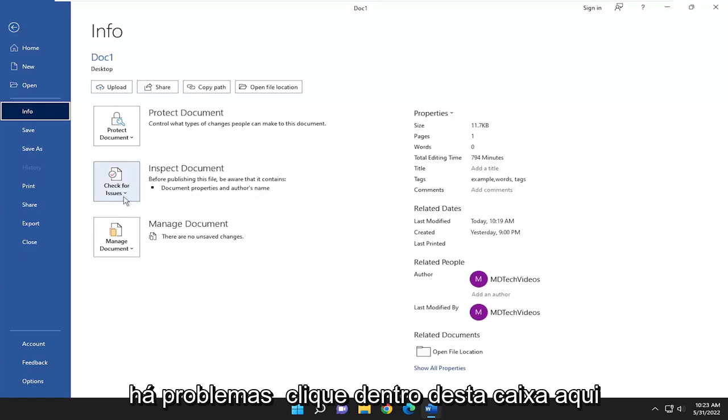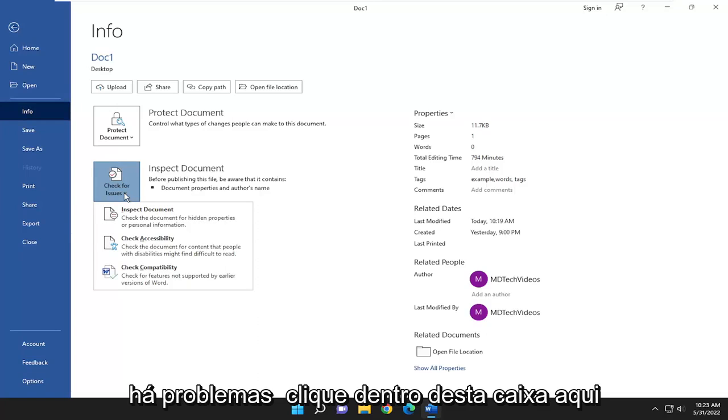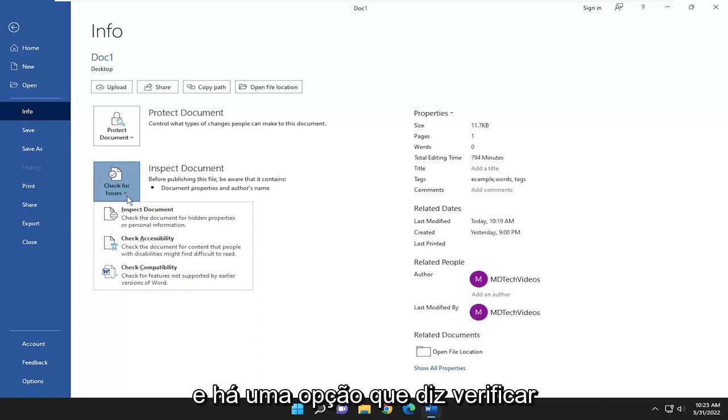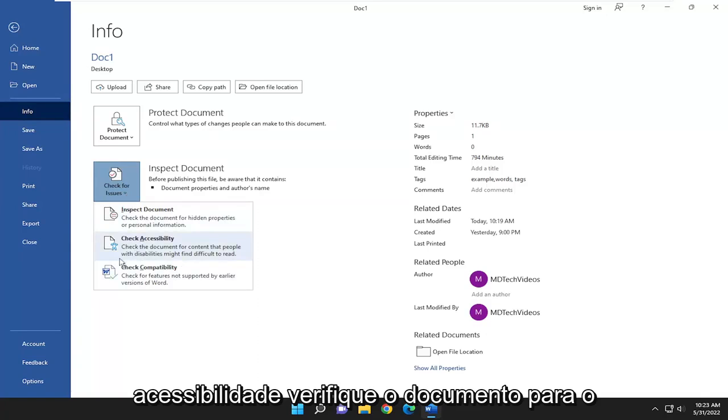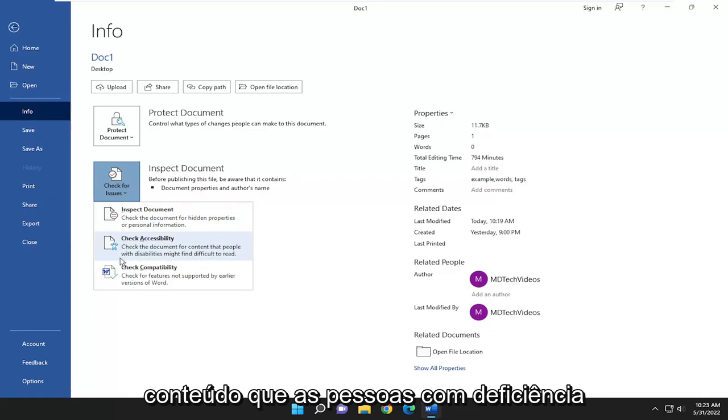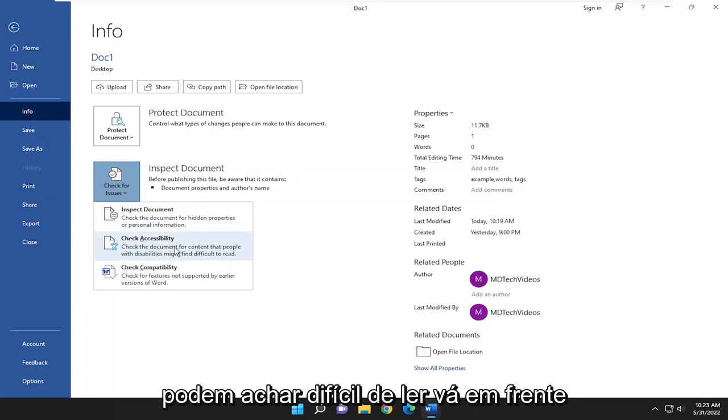Where it says Check for Issues, click inside this box and there's an option that says Check Accessibility - check the document for content that people with disabilities might find difficult to read. Go ahead and select that.